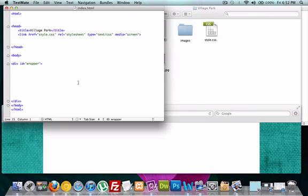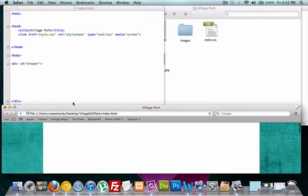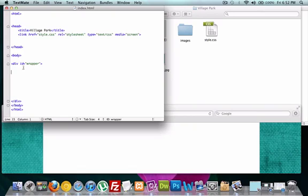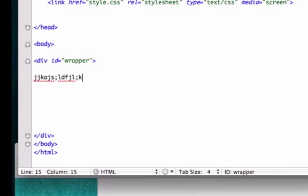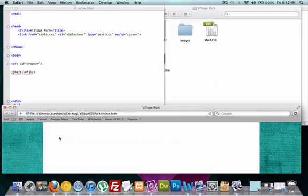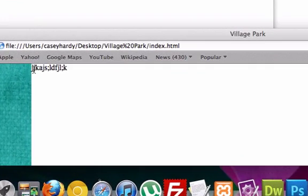So in our last video we made a wrapper right down here and I told you that all of our content is going to go inside here. Well if we type in our content, just type anything, save it, reload it, you see how our font starts right here at the end of our background image at the start of our wrapper?